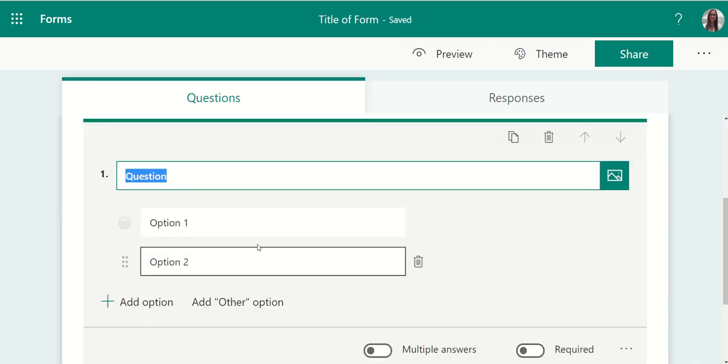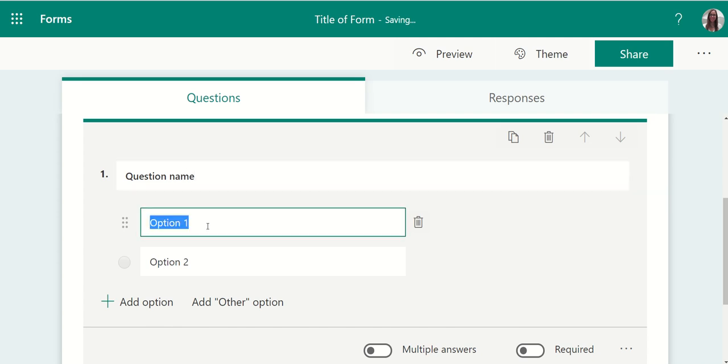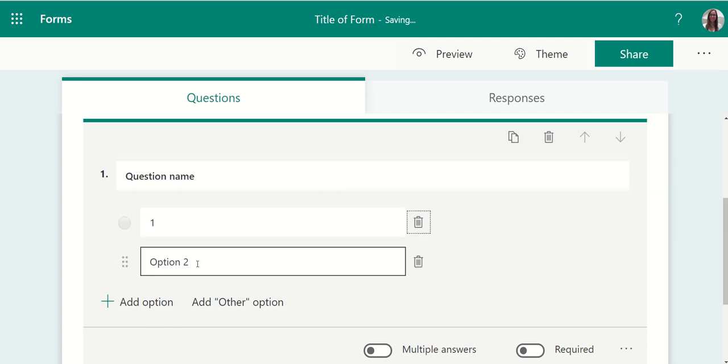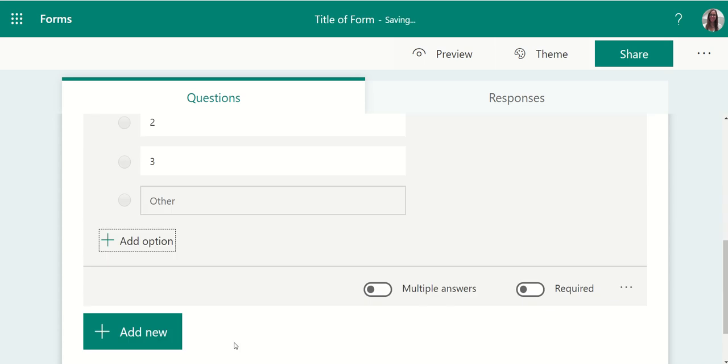Choose the choice that you would like to use and insert the question name that you'd like to identify. Include each option, add additional options, delete any options if you need to, or add an other option.